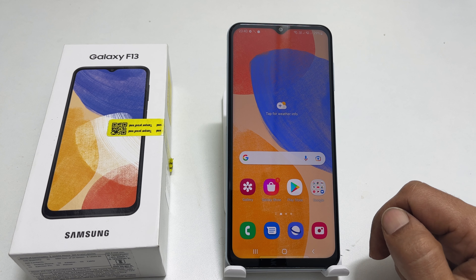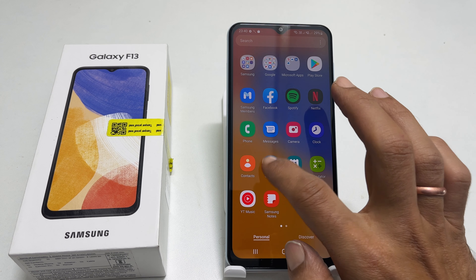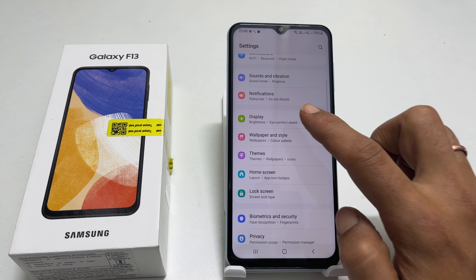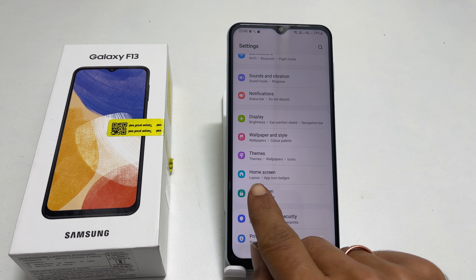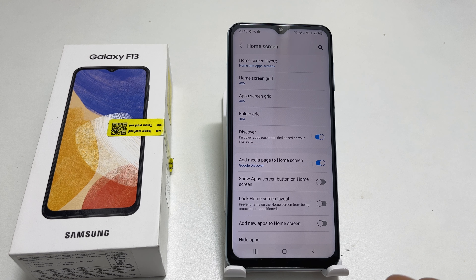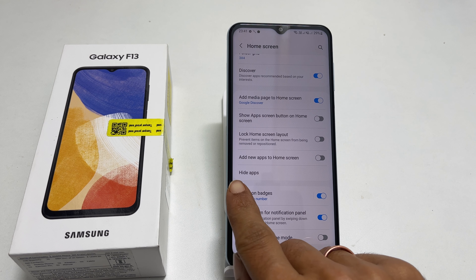To hide apps, go to Settings. Here scroll down and tap on Home Screen. Here scroll down — you will find Hide Apps.